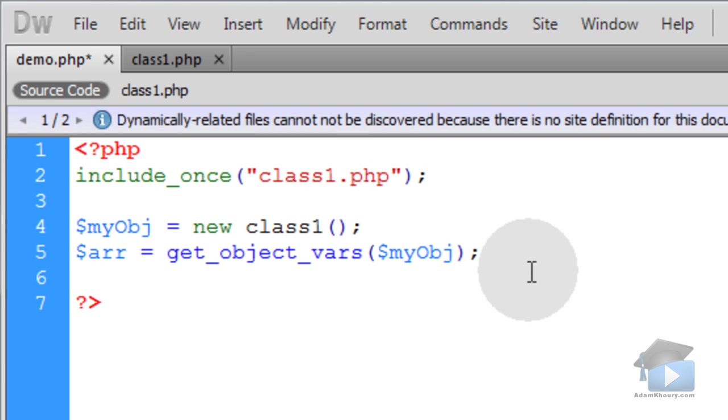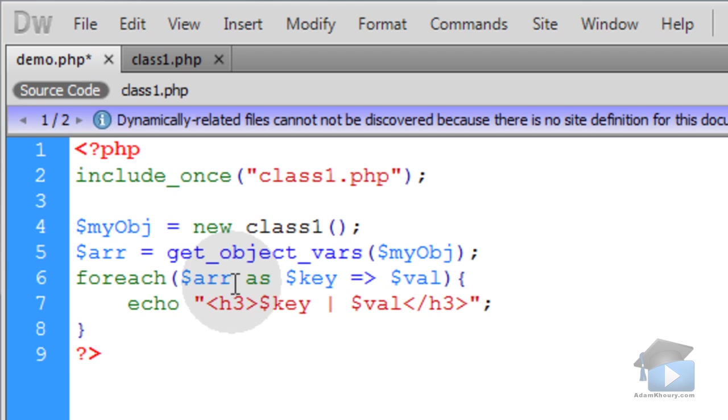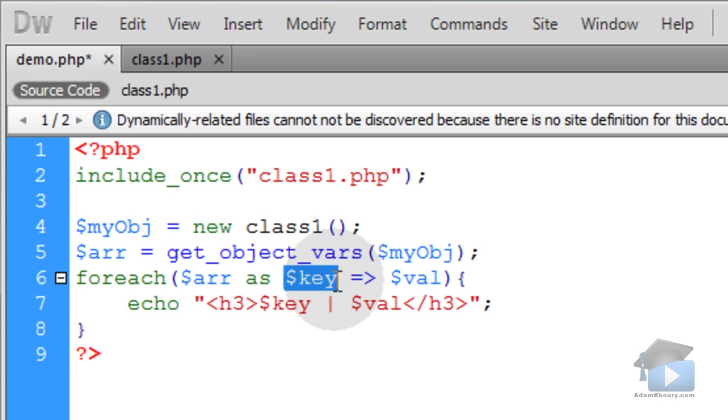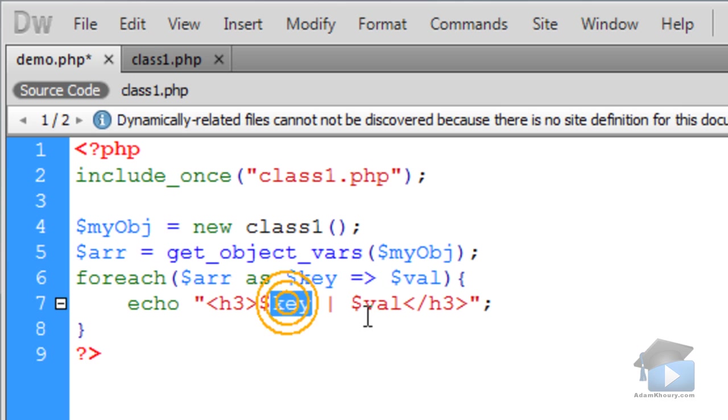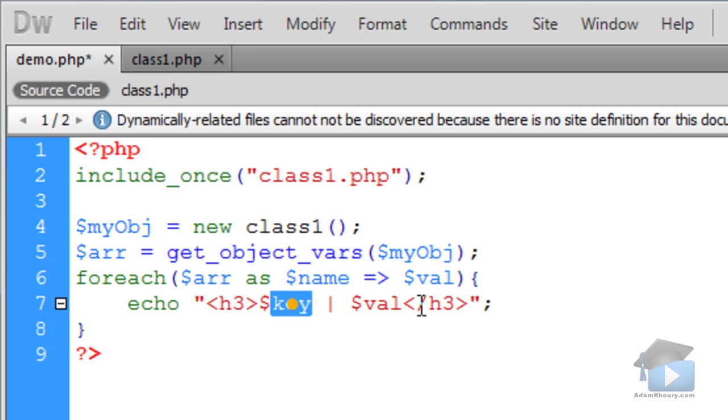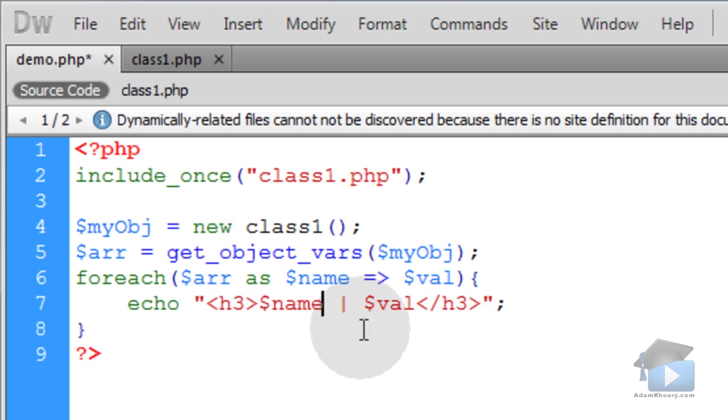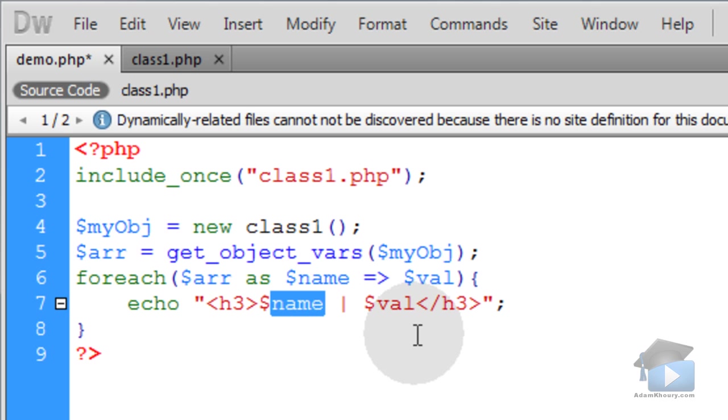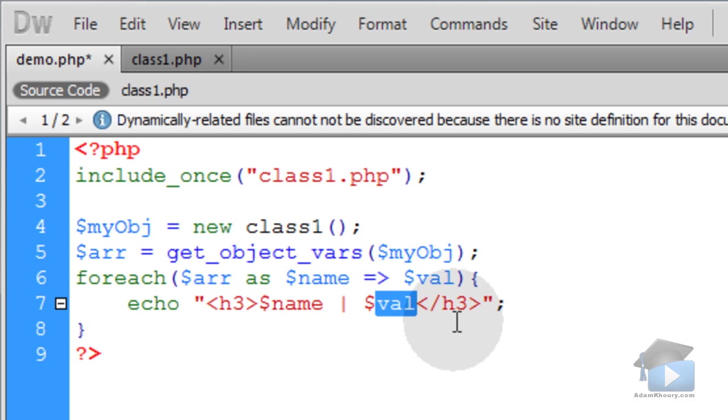Now to easily show yourself a list, you can foreach loop over that array and list it out as key-value pairs. We'll put name and value because the property name will be on the left side and the property value will be on the right.